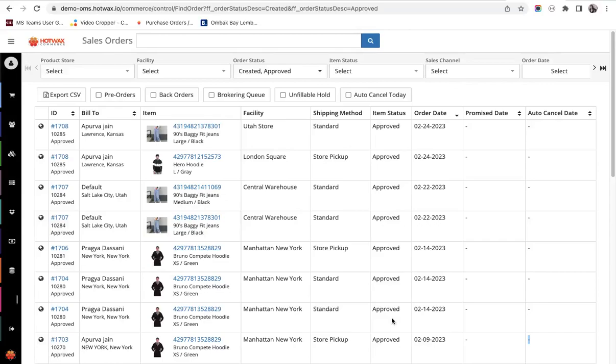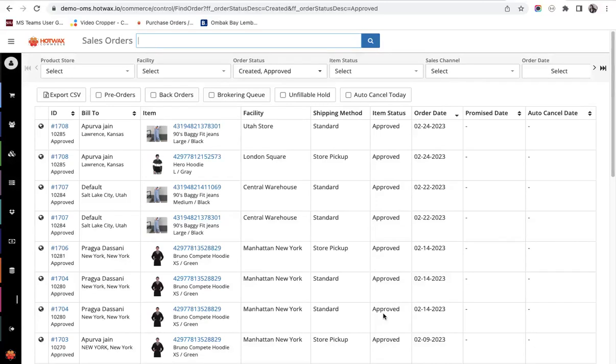After Hot Wax Commerce is connected to the retailer's Shopify, it sets up a product store which can be understood as a synonym for a company. There are multiple configurations which are done on the product store for the efficient usage of Hot Wax Commerce as an order management system.